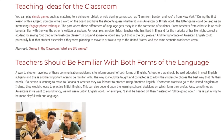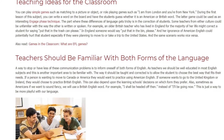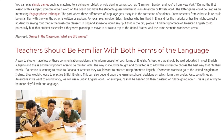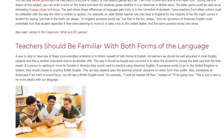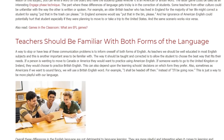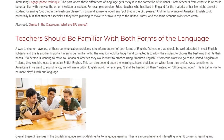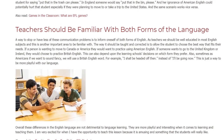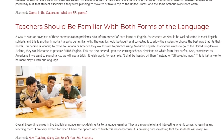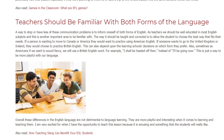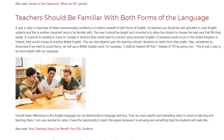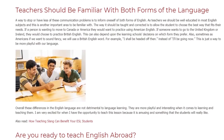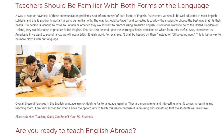Teachers should be familiar with both forms of the language. A way to reduce these communication problems is to inform oneself of both forms of English. As teachers, we should be well educated in most English subjects, and this is another important area to know. The way it should be taught and corrected is to allow the student to choose the form that best fits their needs. If a person wants to move to Canada or America they would practice American English; if someone wants to go to the UK or Ireland, they would choose British English. This can also depend on the school's preferred form.